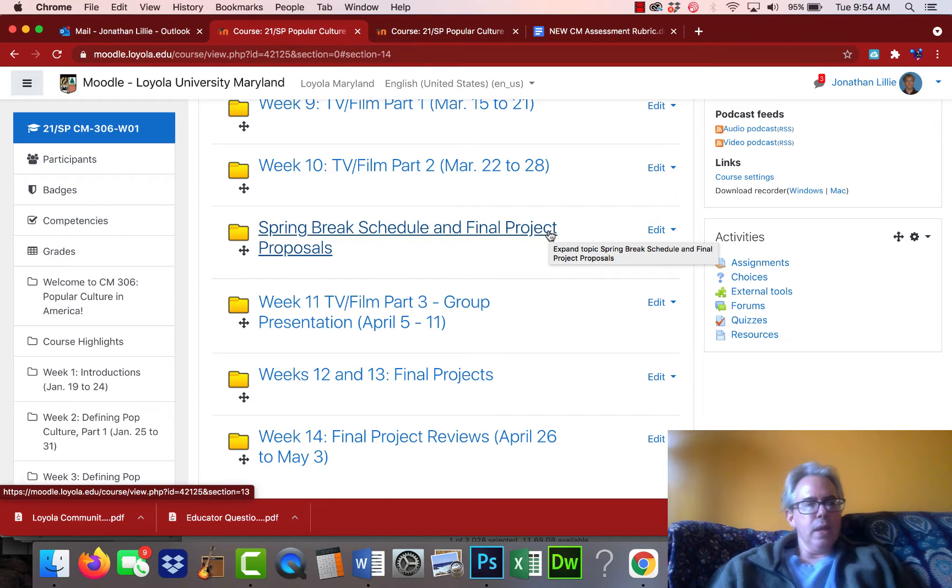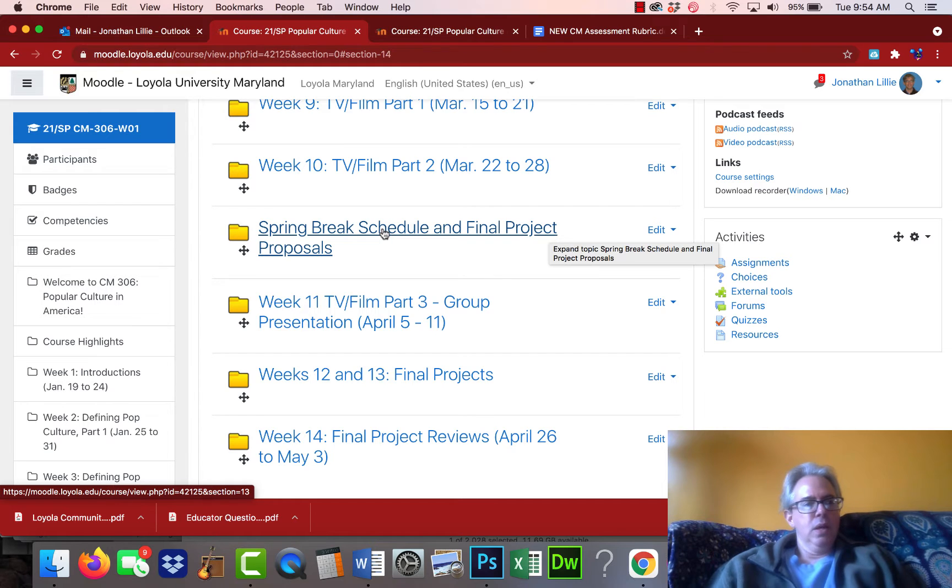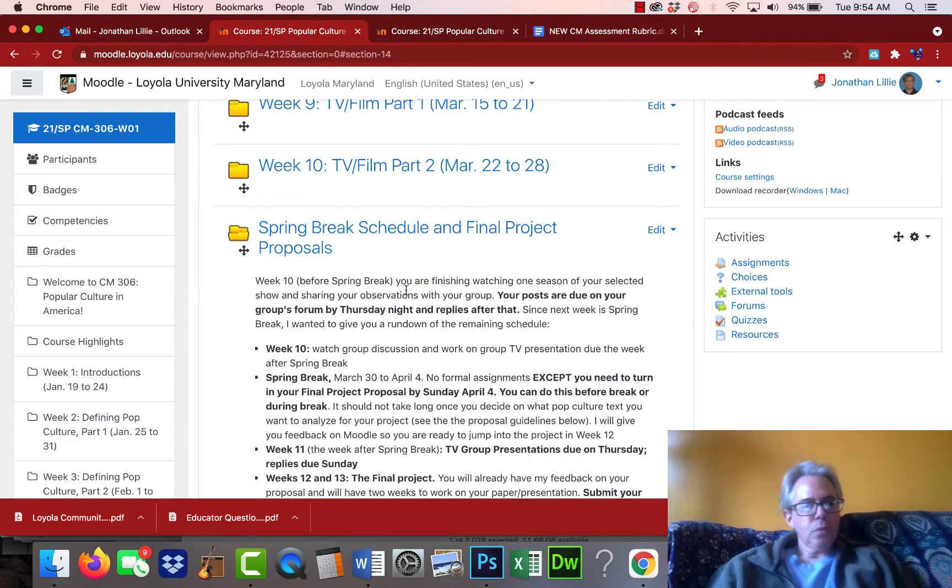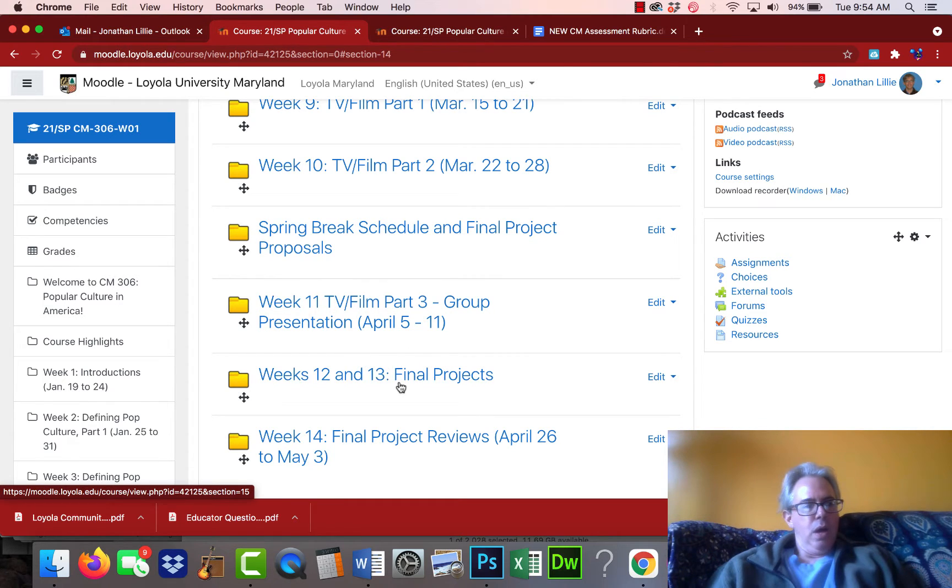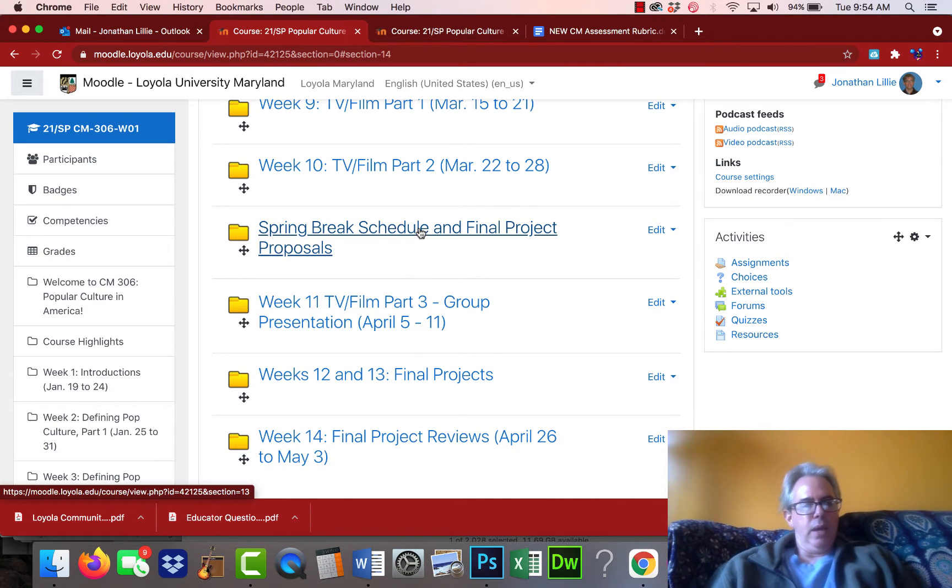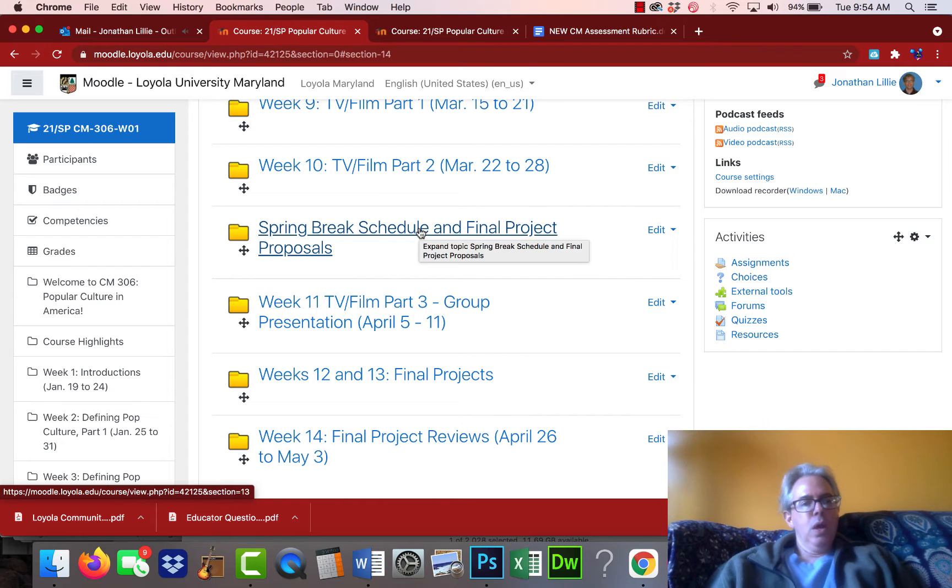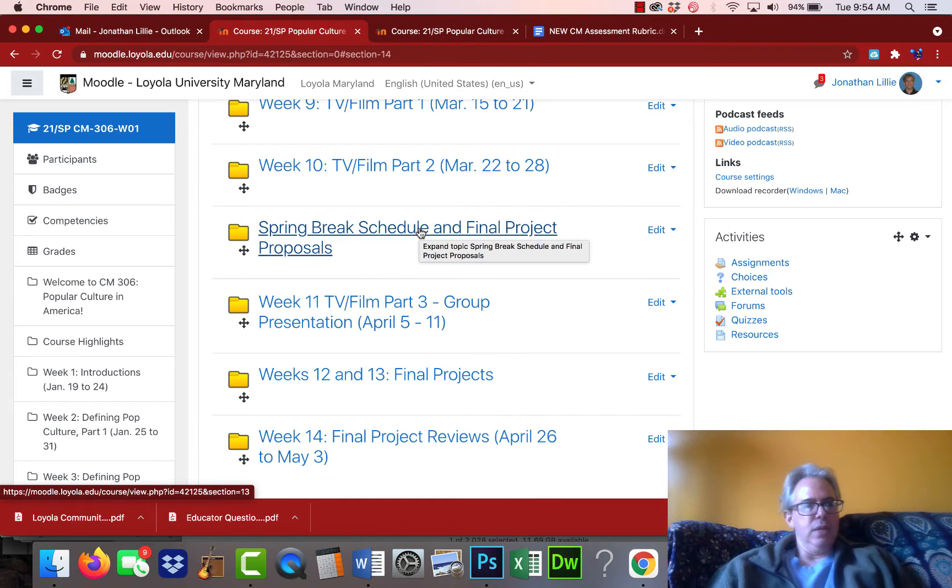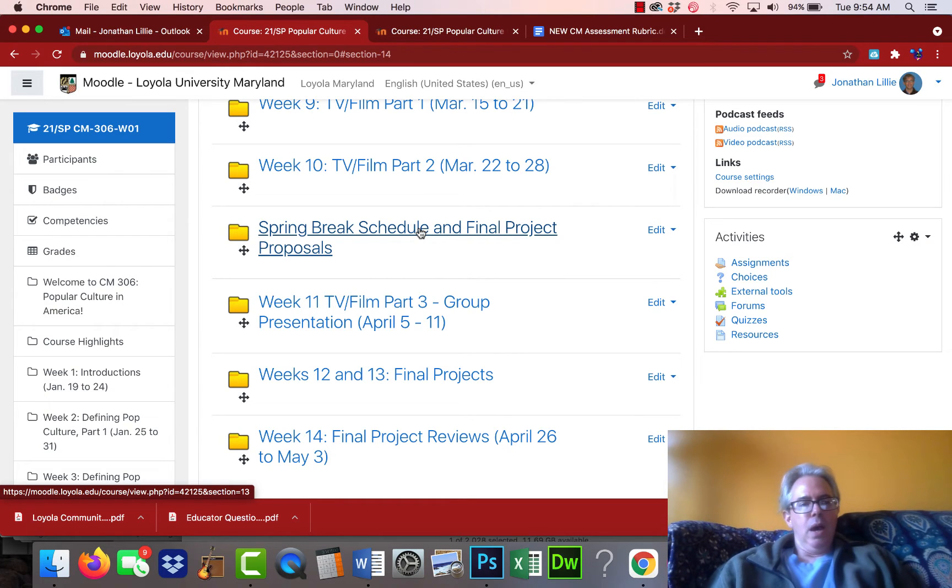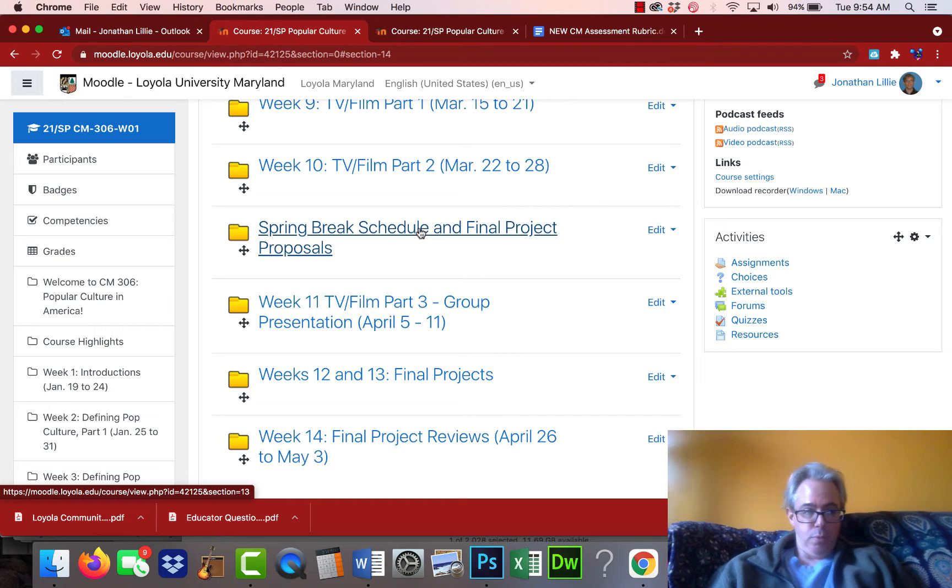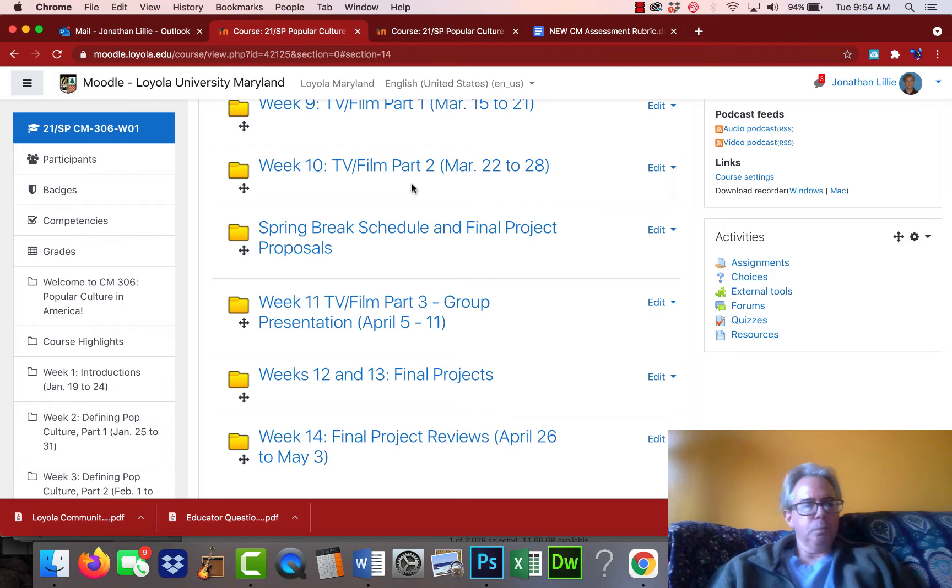Right here, what I sent in the email, I created a tab here for the spring break schedule and final project proposals. Before I restructured a little bit, the final project proposals were down here in the tabs, but since we're doing it early, I went ahead and put it in here. During spring break, you don't have any activities.